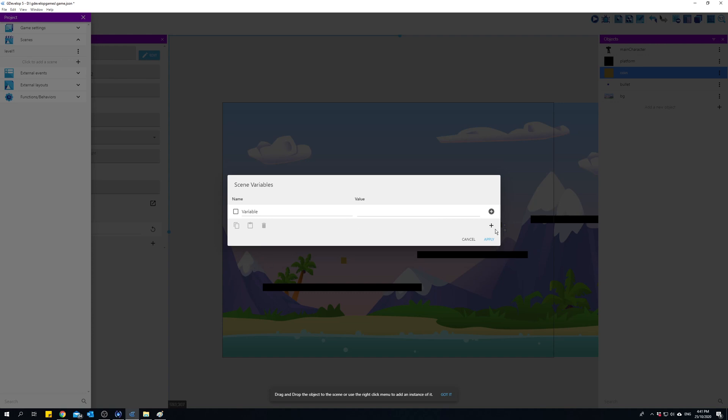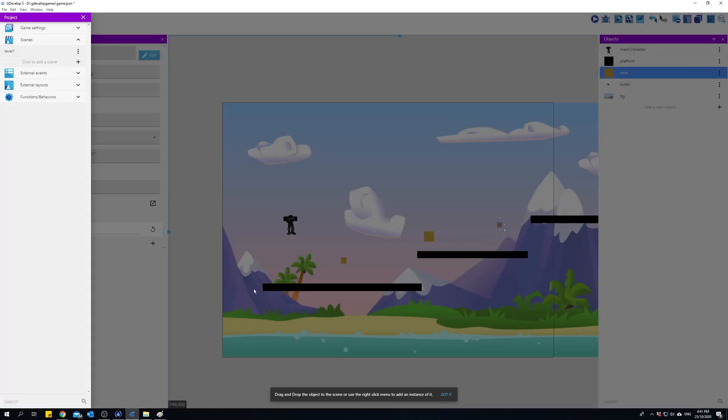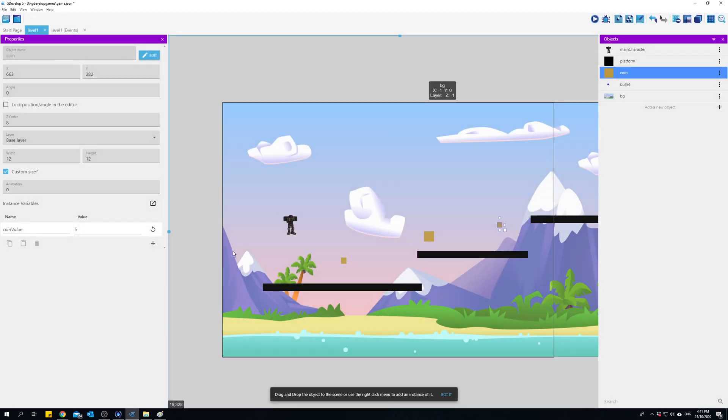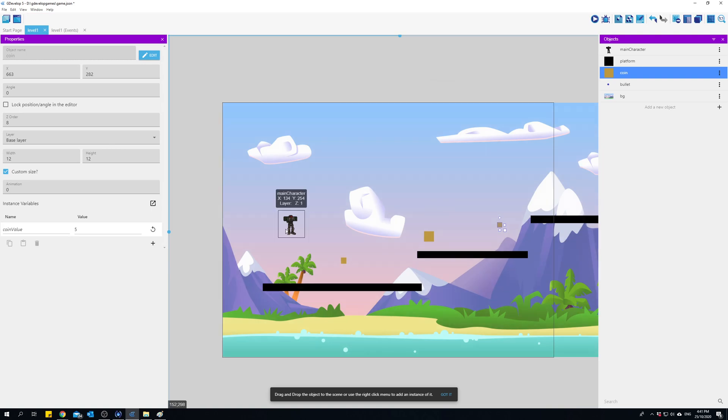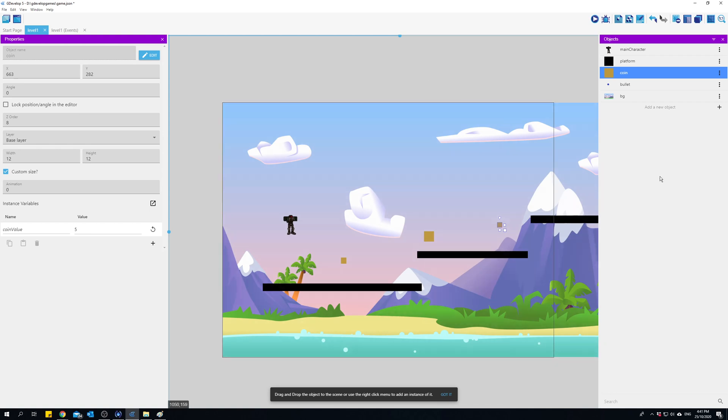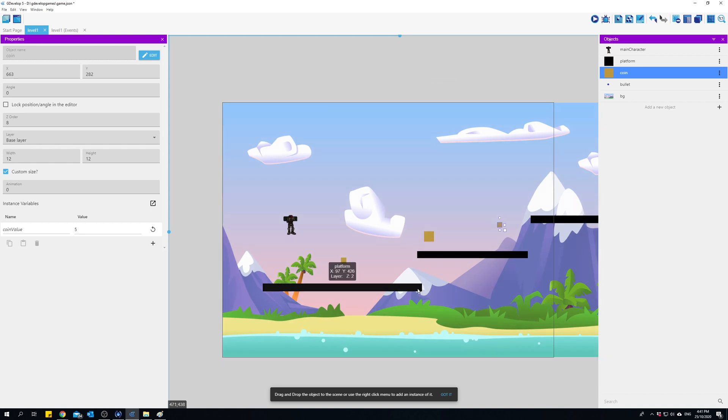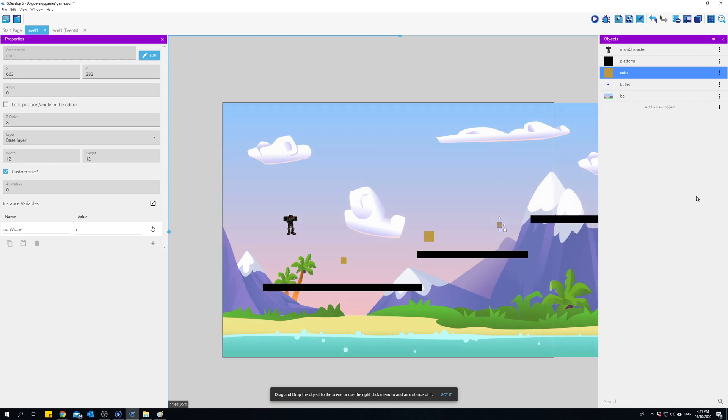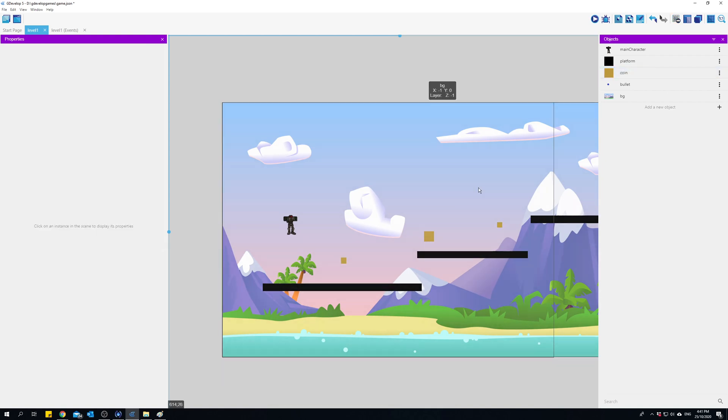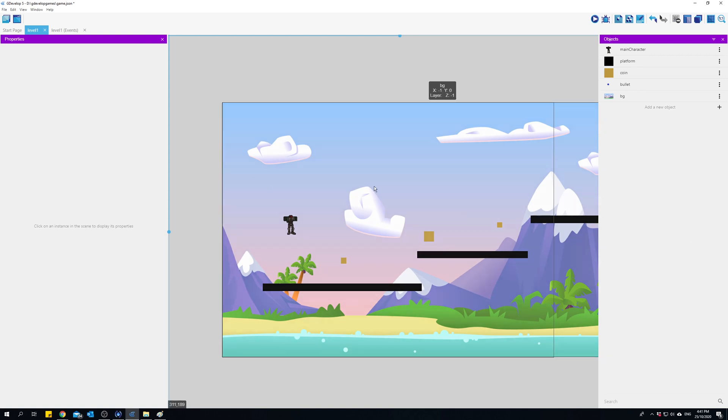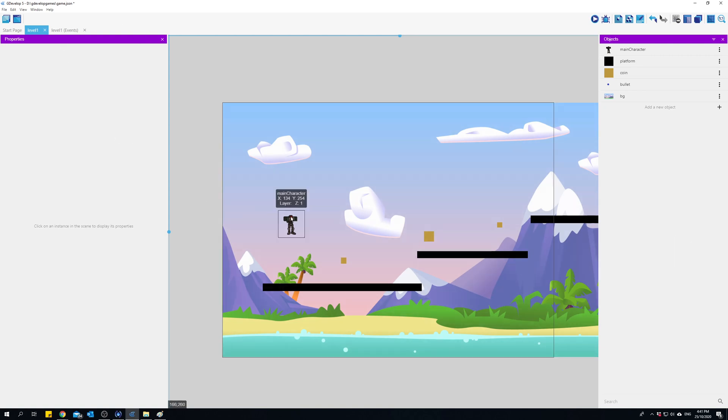A scene variable is a variable that exists only inside that scene. So if I created a scene variable in level one, maybe I want to create a checkpoint somewhere. Whenever I finish level one and go to level two, that scene value disappears from the game. So it won't remember it in level two.